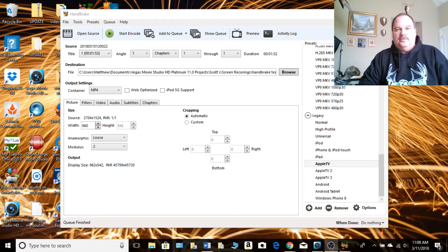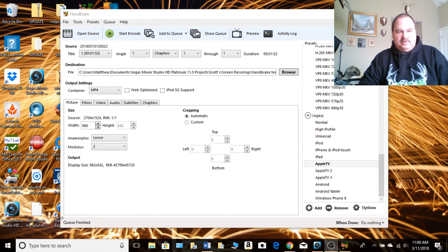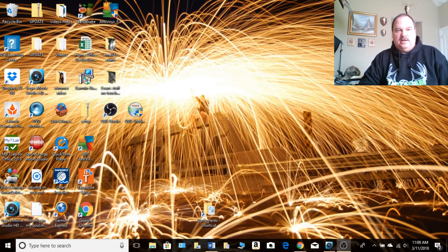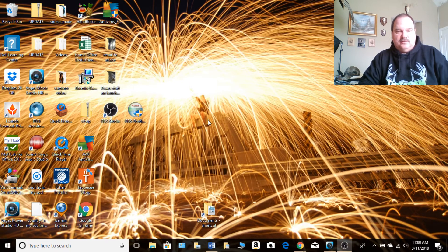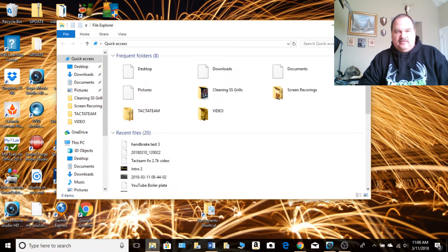Through the magic of YouTube, that has now finished. You see down here in the bottom, it says Q finished. So you can close Handbrake out now unless you have other videos to convert. And now let's go find that file.